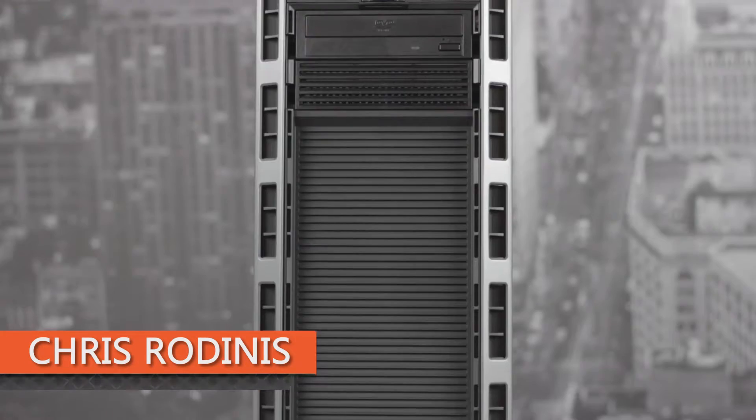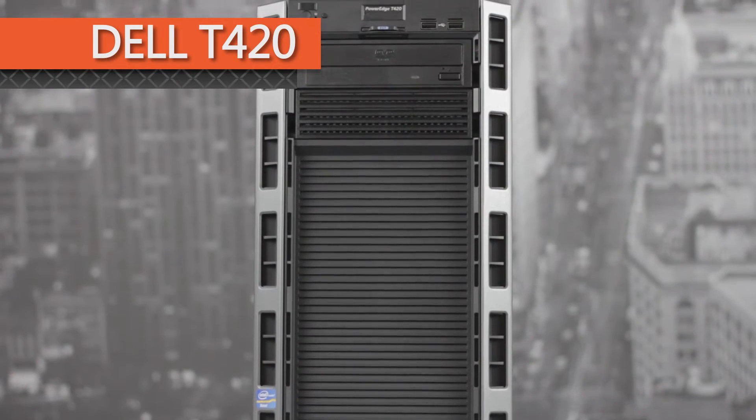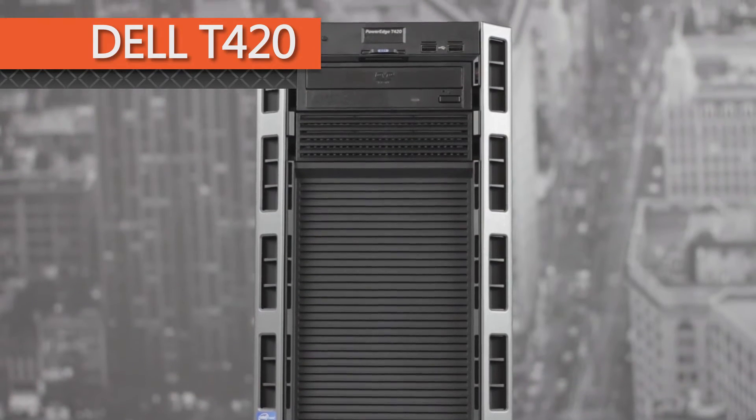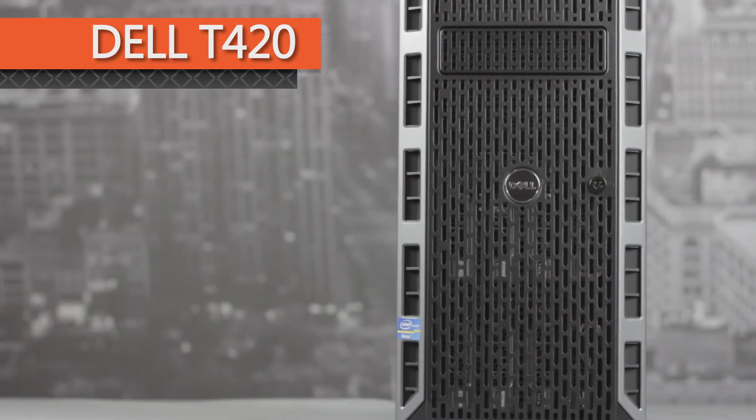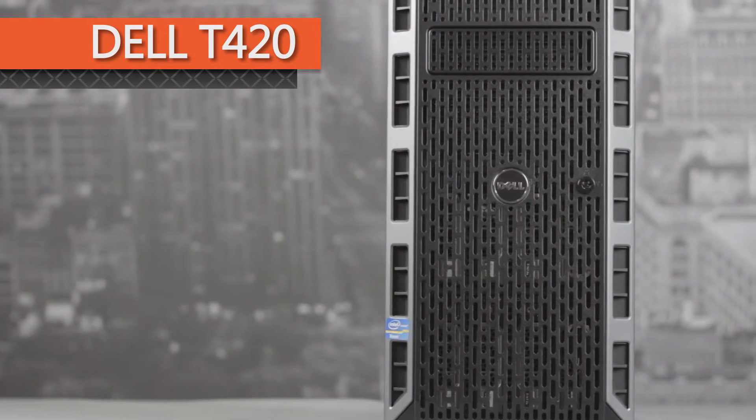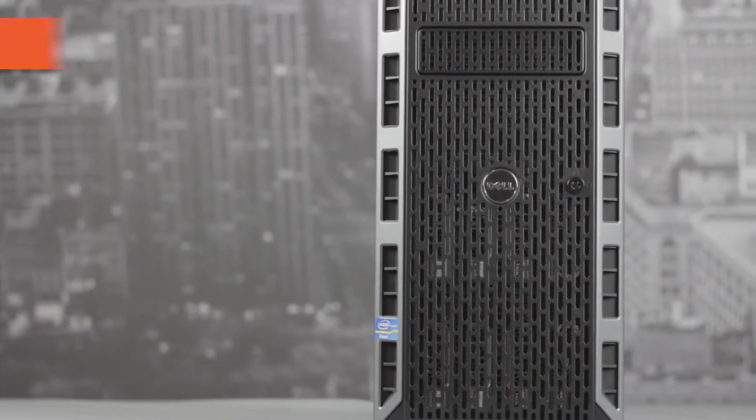Chris Rodinas, Research Analyst for IT Creations, here to give you an overview of Dell's PowerEdge T420 tower server in both the four and eight bay chassis options.